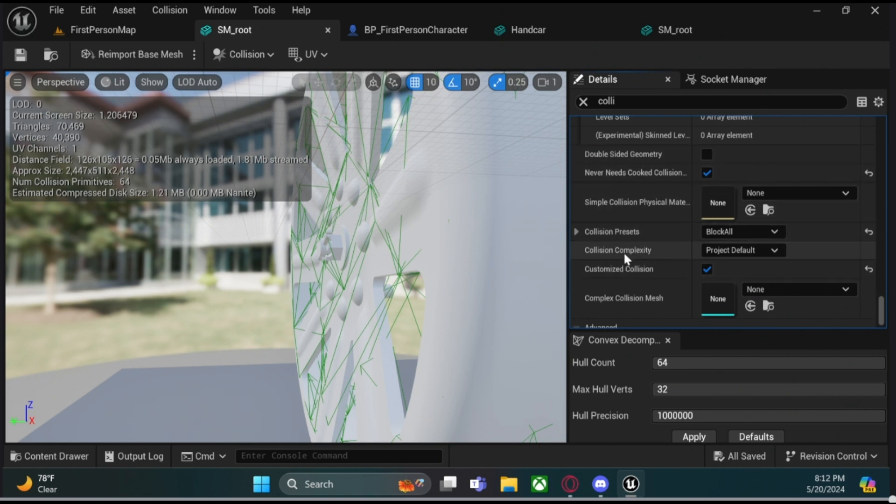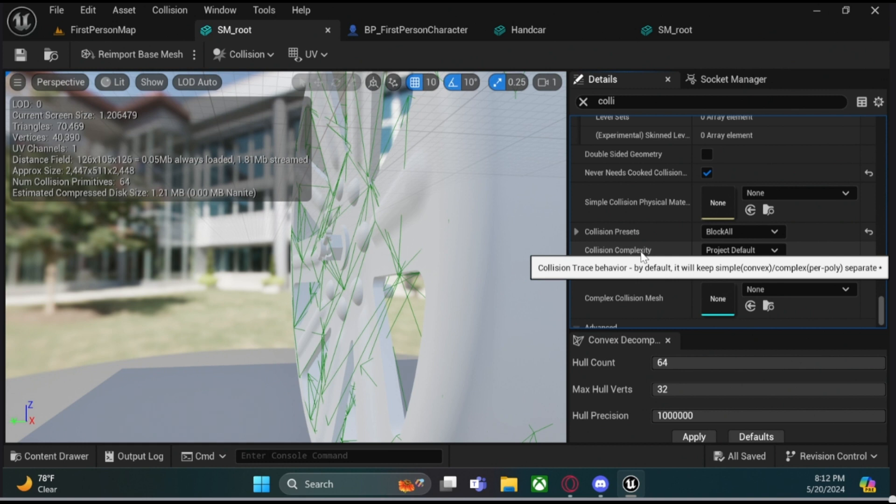Collision presets, collision complexity, and then what you're going to want to do is untick Never Needs Cook Collision.